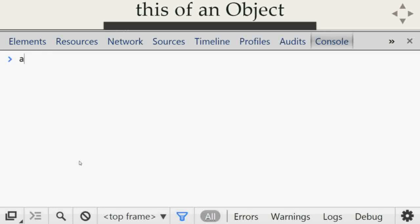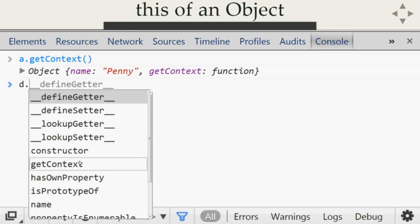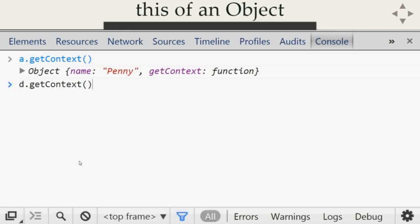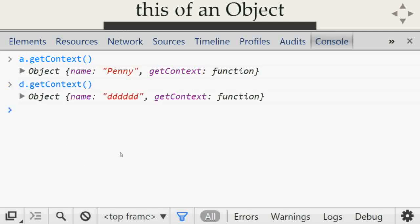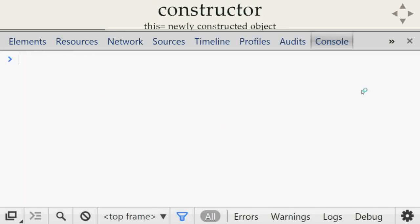To recap: the value of `this` depends on how a function is called. If we call `a.getContext()`, we get object `a`. If we call `d.getContext()`, we get object `d`. But if you extract the function and run it in the global scope, you get the `window` object.